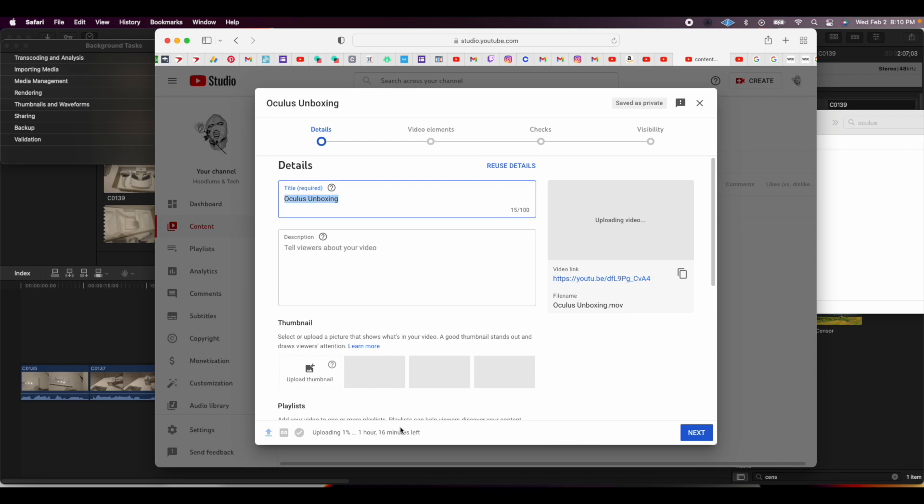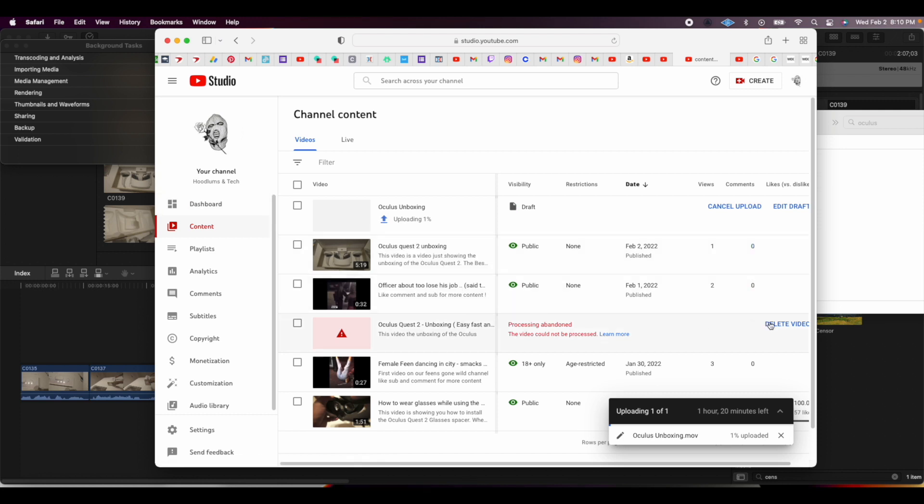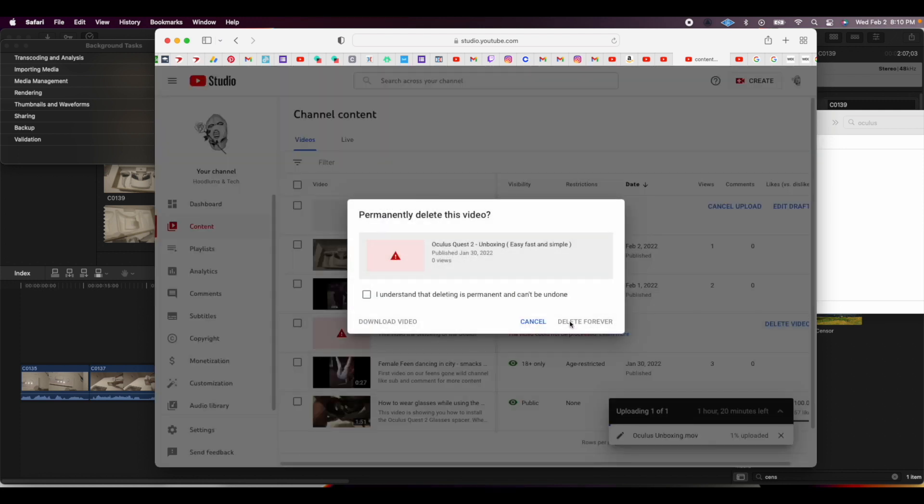What I did was I ended up just closing it out and then going back to the other video. I watched some videos on how to get it done and figure it out. So I'm going to cancel this now. As you see it's abandoned, so I'm going to delete this. This was the first one I tried to do.